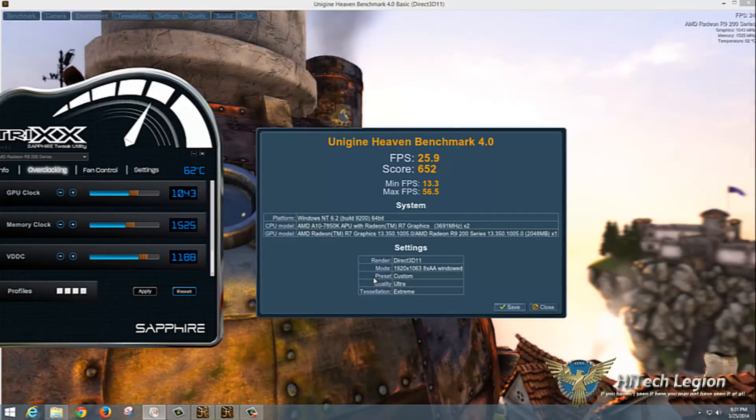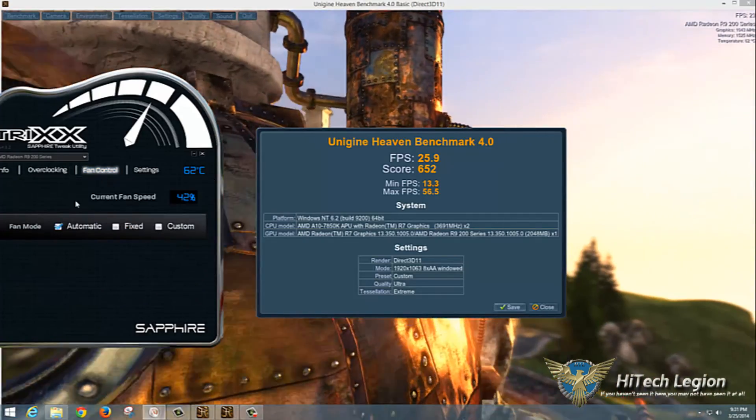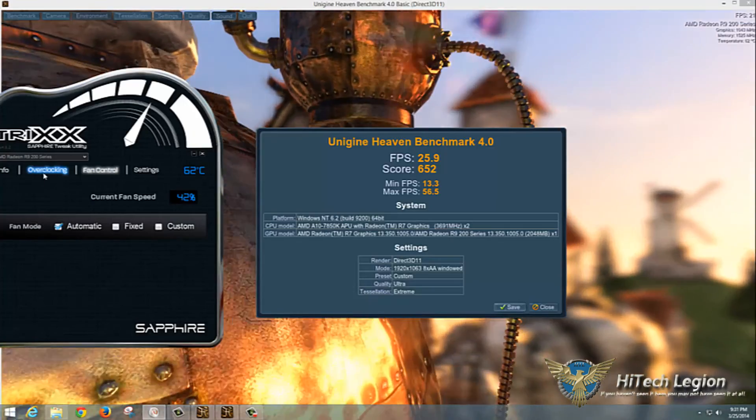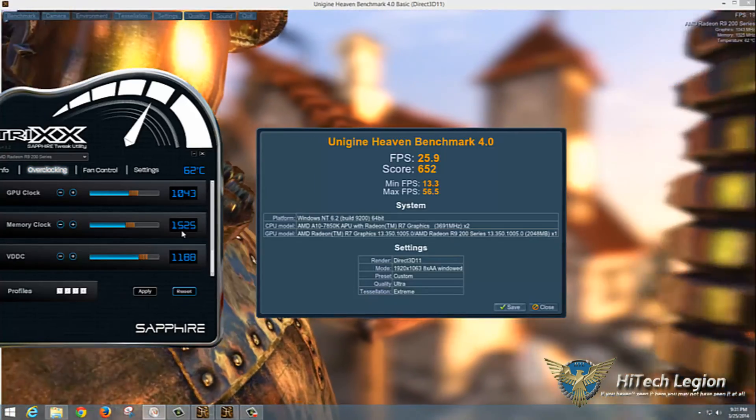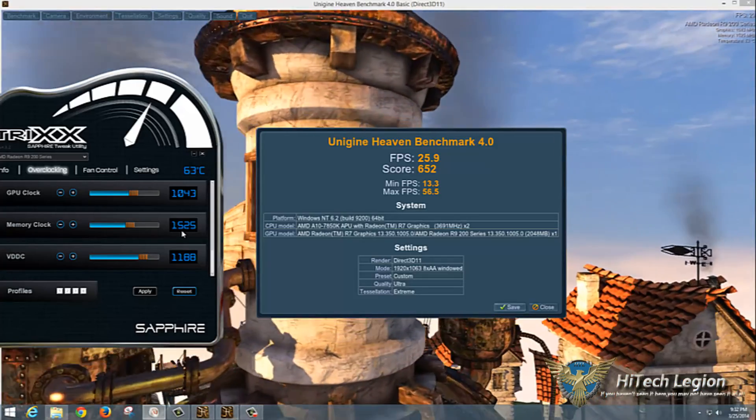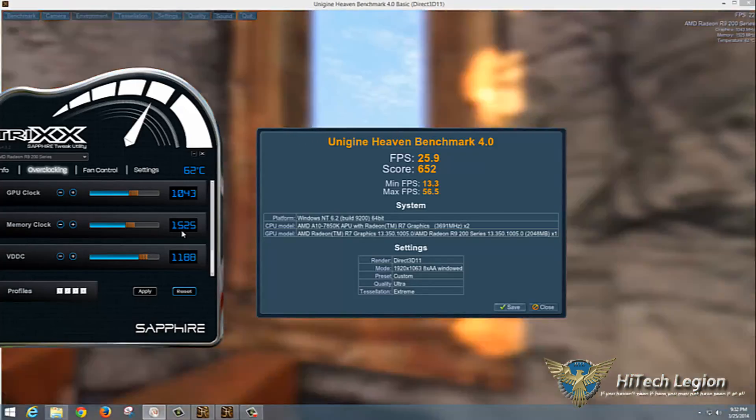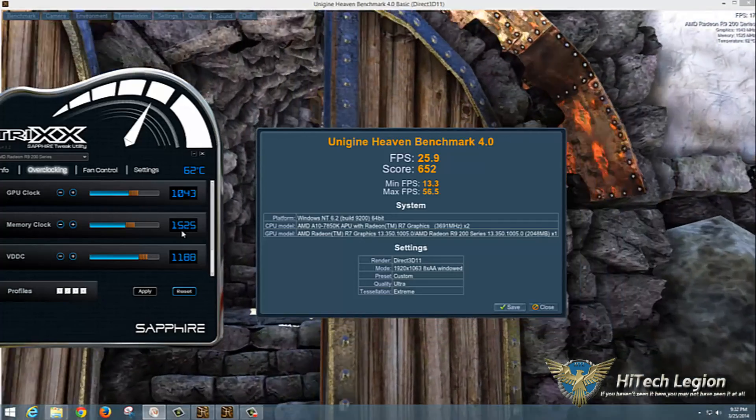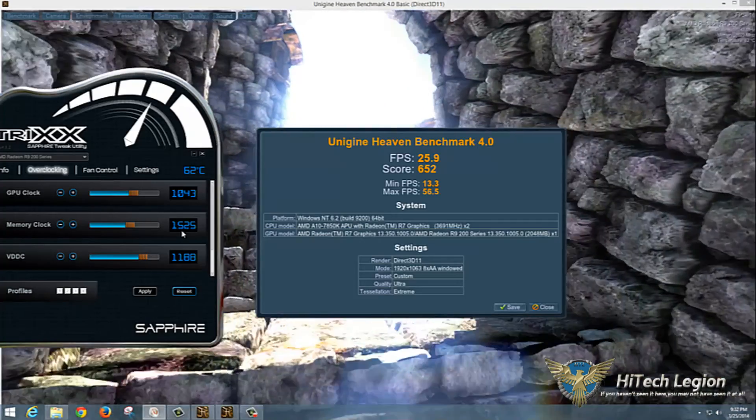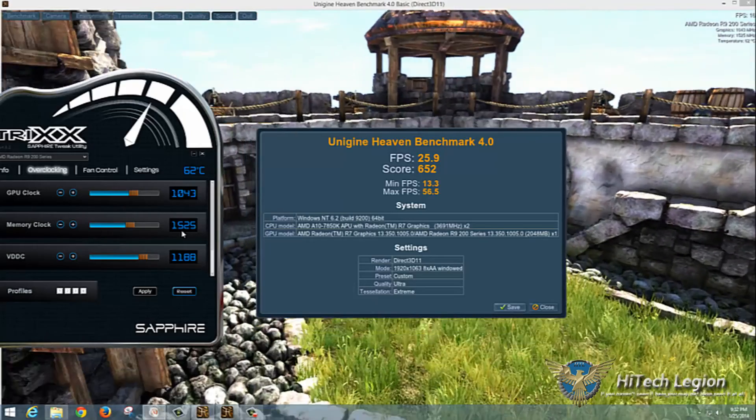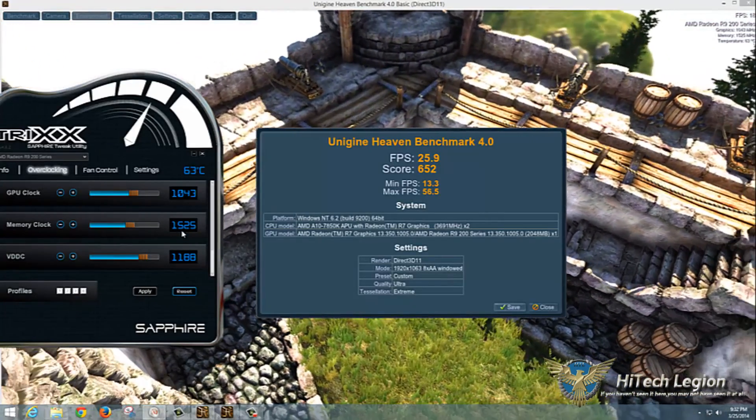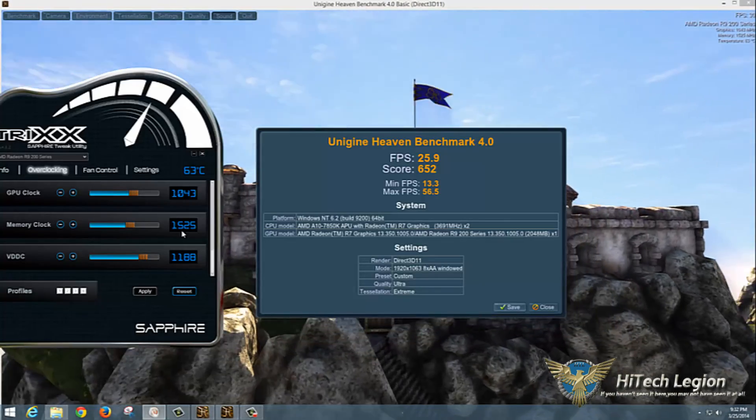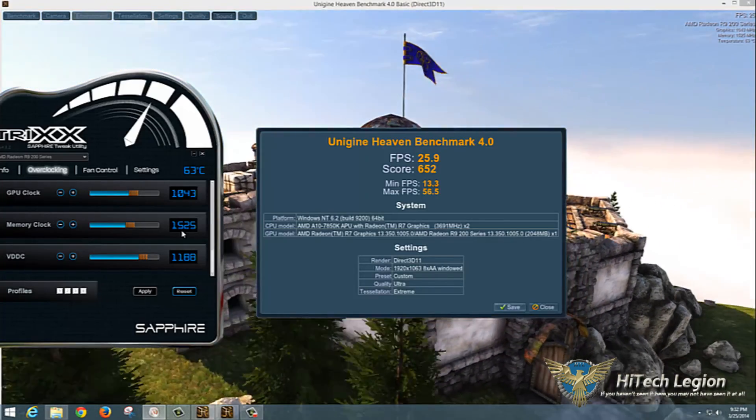I hope you enjoyed this quick tutorial on overclocking the Sapphire Radeon R9 270 2 gig dual X edition as well as the Sapphire Trix tweak utility. For the full review, please see www.hitechlegion.com. Don't forget to subscribe to our YouTube, Facebook, and Twitter pages. Take care.